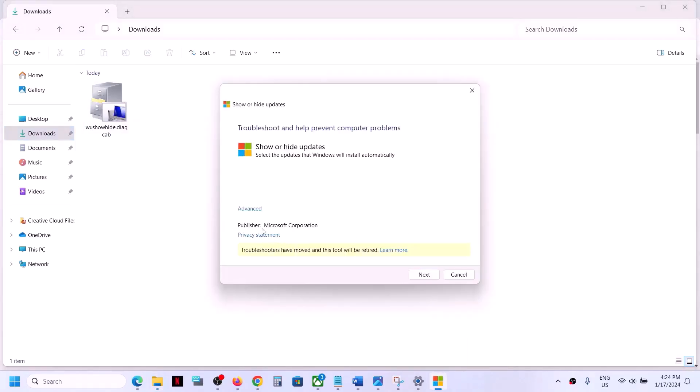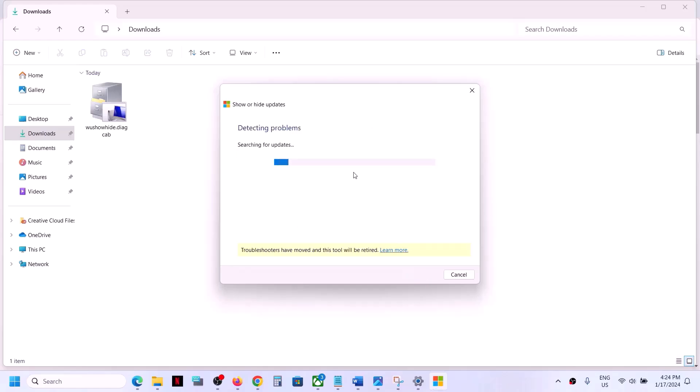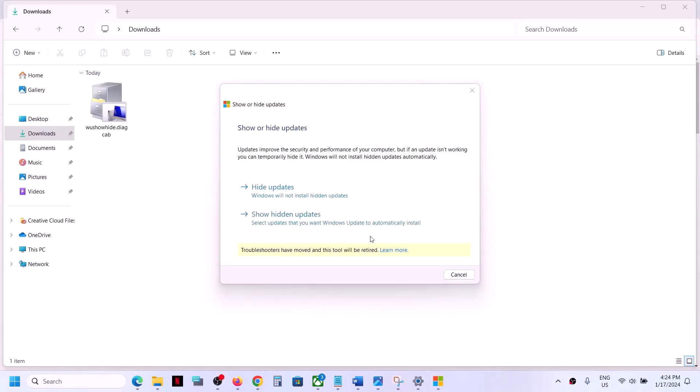And here you can see it is from Microsoft Corporation. So here you can see show or hide updates. Now click on next and let the search complete. Now over here, click on hide updates.